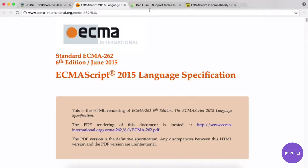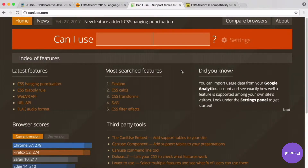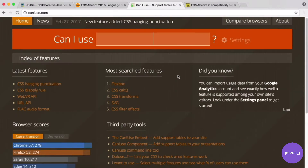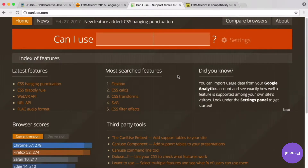For that purpose, I have this site open: caniuse.com. This is a super useful site — if you're ever wondering whether a feature is supported in a given browser, you come here, type it in, and it'll tell you right away where it's supported, where it's not, and what browser version supports it. This works for JavaScript, CSS, and HTML5.